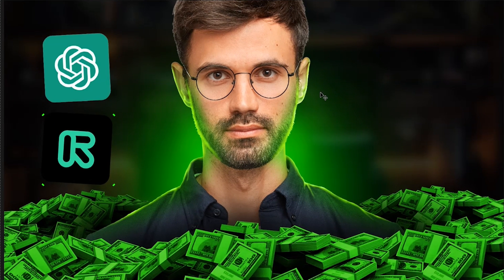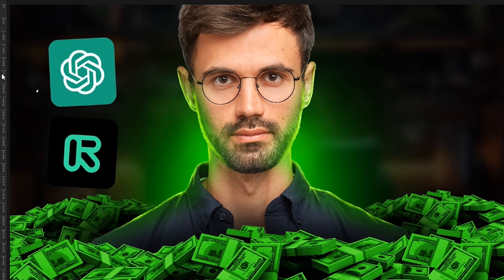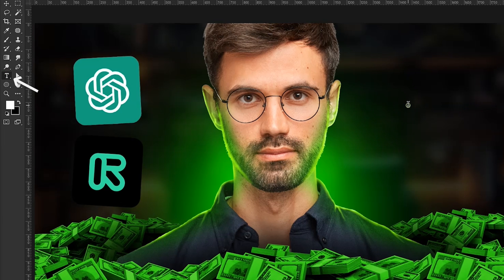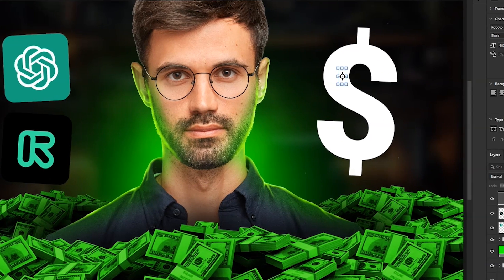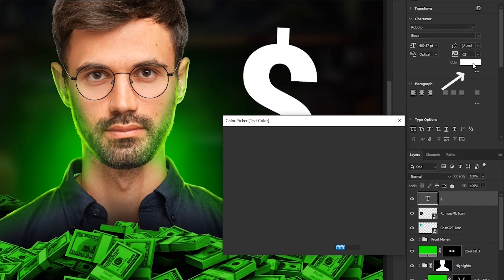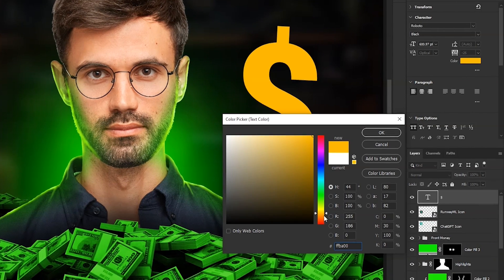Then I added the icons on the left. Now take type tool and add a dollar sign here. Scale and place it around here. Change its color to yellow.